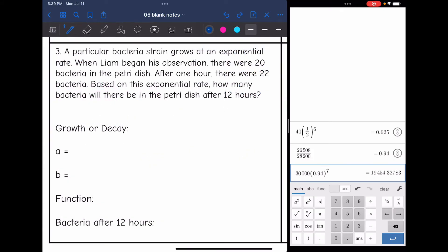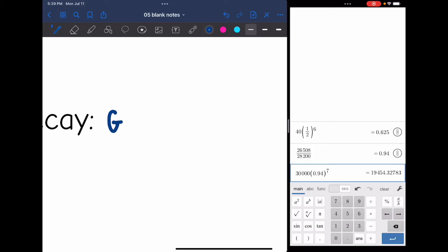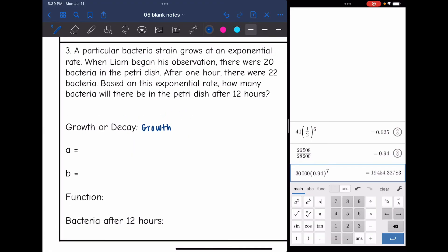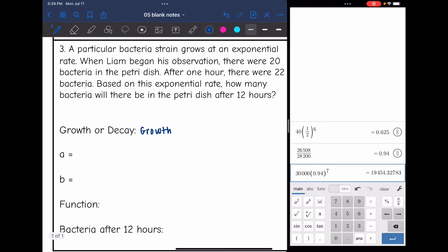Problem three: a particular bacteria strain grows at an exponential rate. When Liam began his observation, there were 20 bacteria in the Petri dish. After one hour, there were 22 bacteria. How many bacteria will there be after 12 hours? It doesn't use the words growth or decay, but we can see we're growing because we go from 20 to 22 — this is a growth situation. There's no straight-up growth rate given, so I'll make a table.